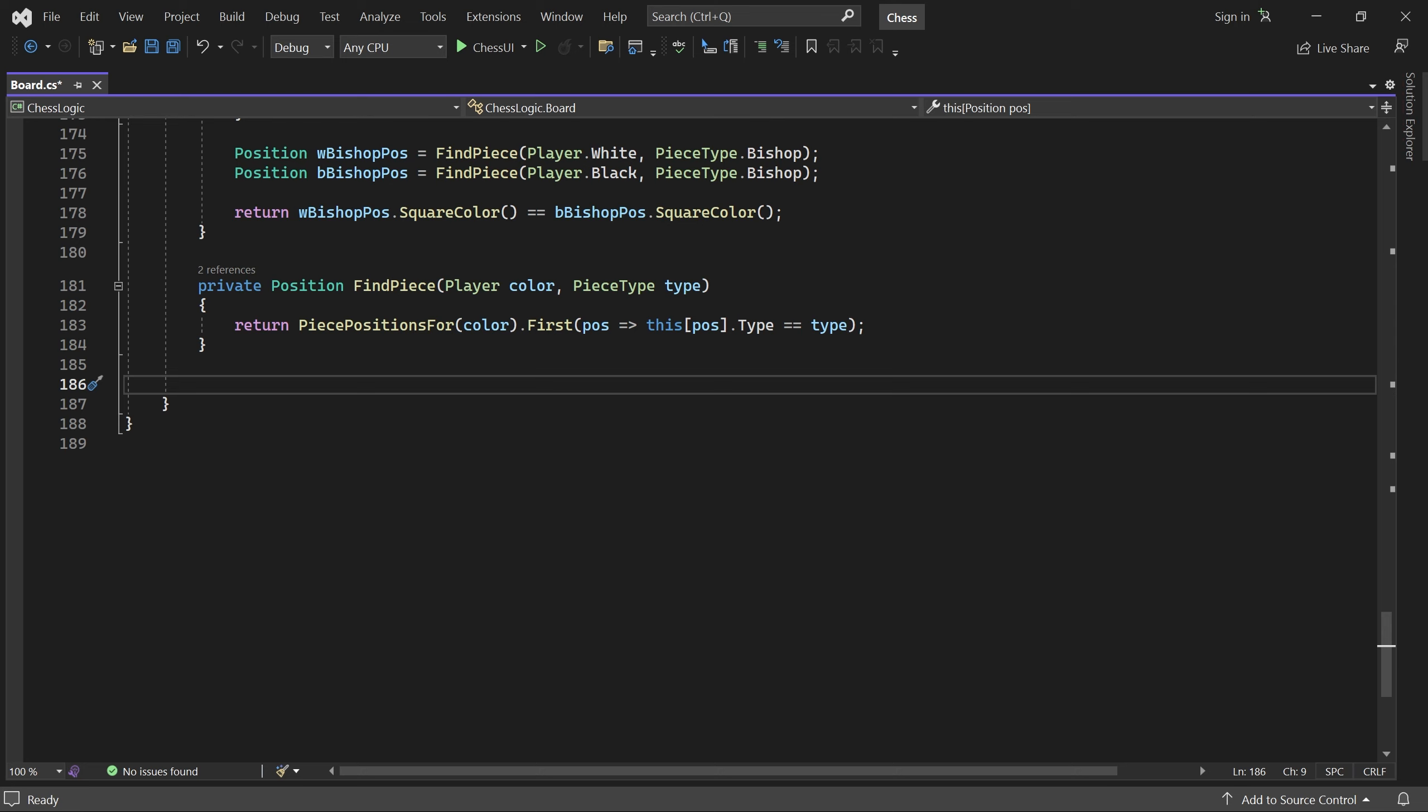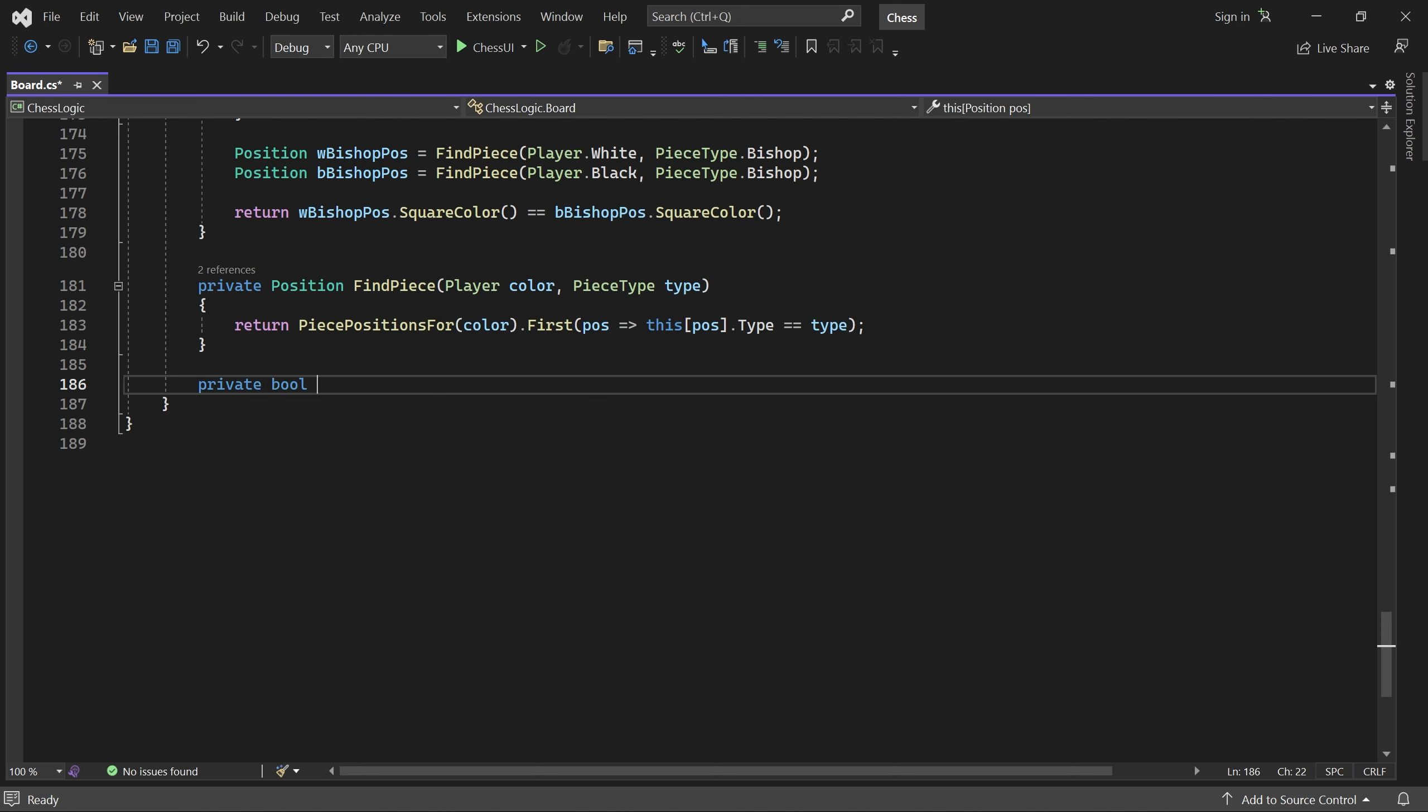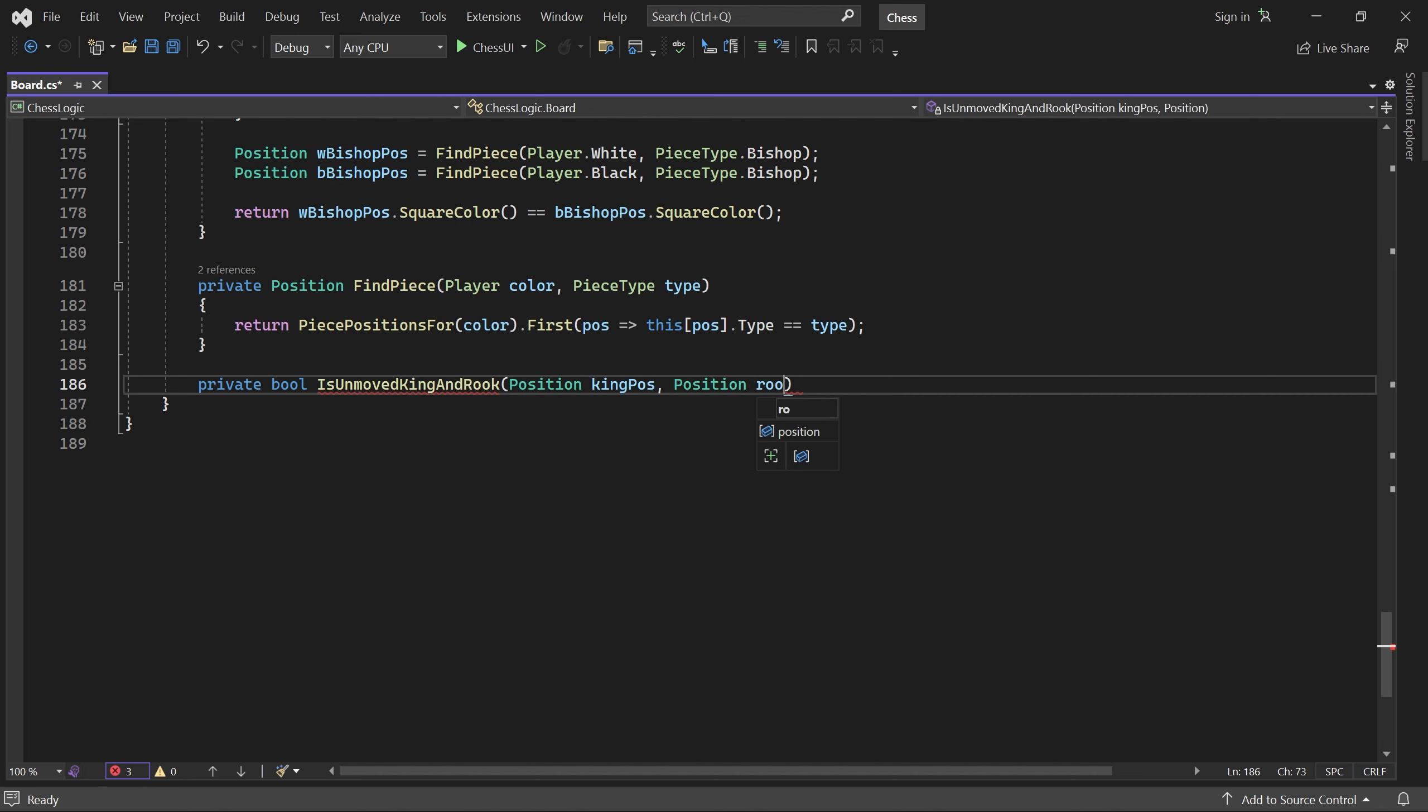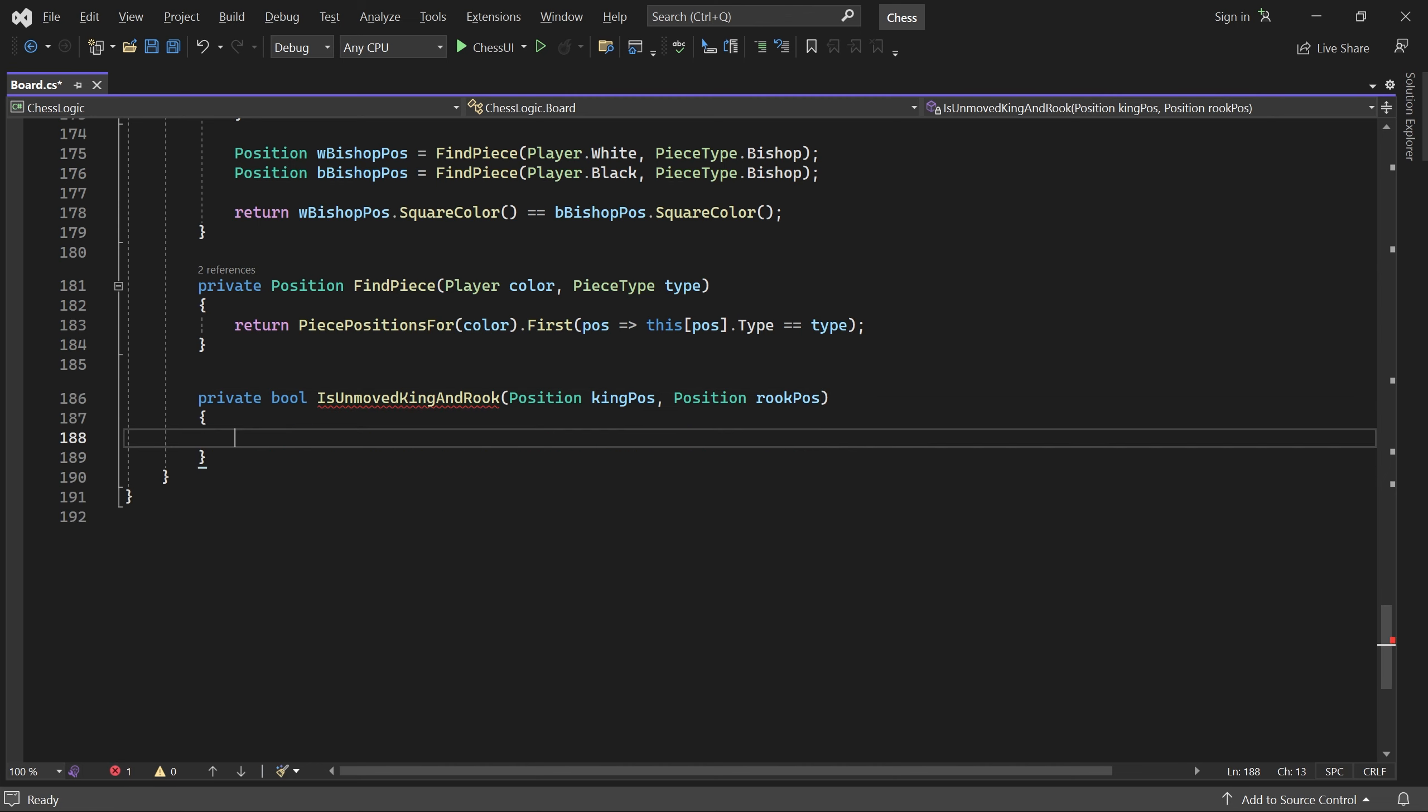We start with a helper method called isUnmovedKingAndRook. It takes the initial position of a king and a rook as parameters, and returns true if those positions contain an unmoved king and unmoved rook respectively.